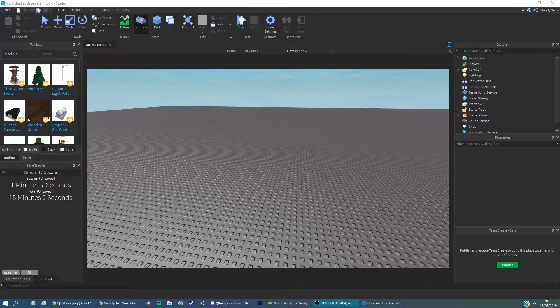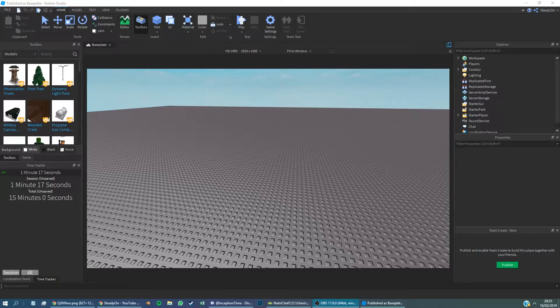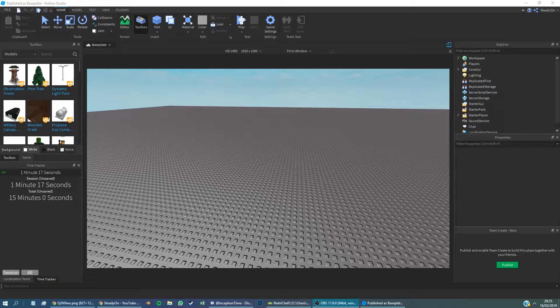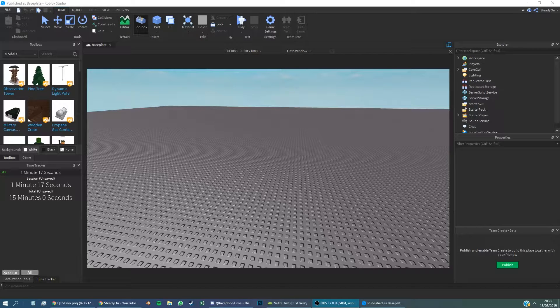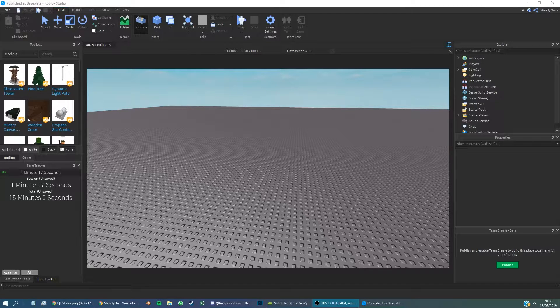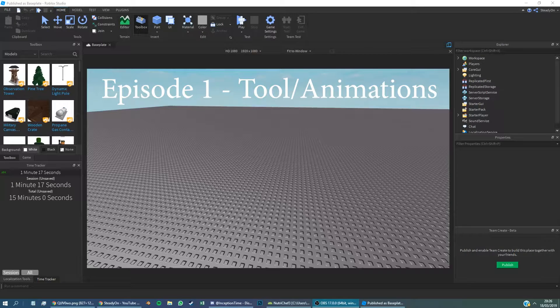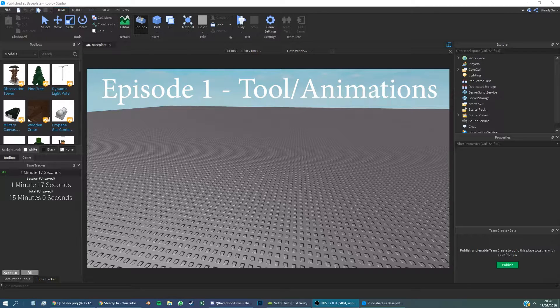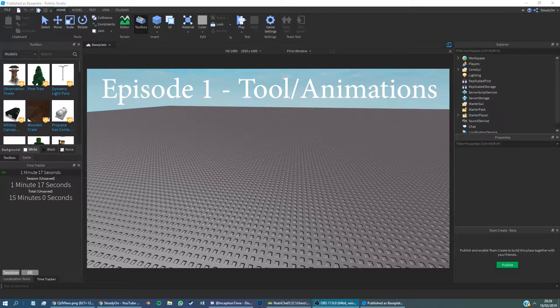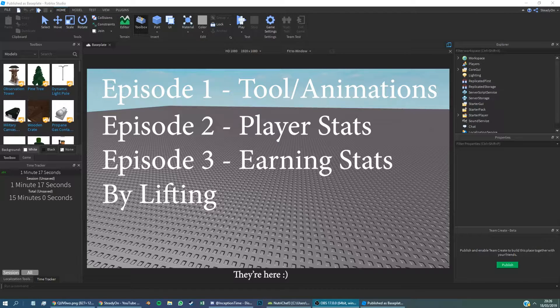So in this video we're going to be creating a lifting game. This will actually be a two or three part series, maybe even more than that. I'll talk about what the other episodes are later, or I might not talk about them at all, actually. You'll probably be able to see them in a playlist.